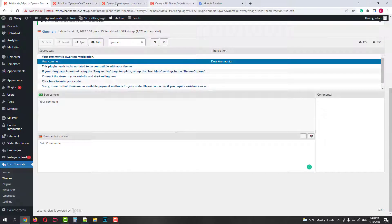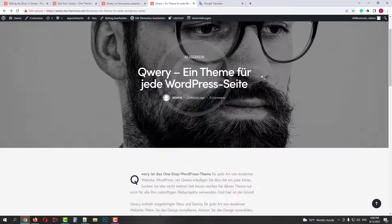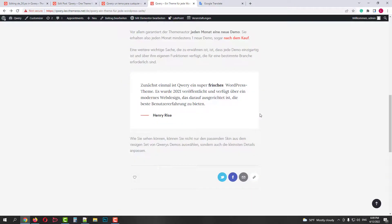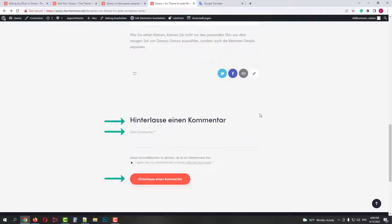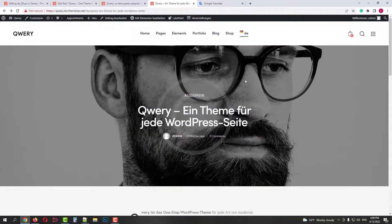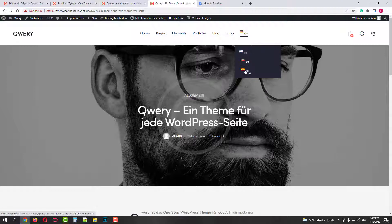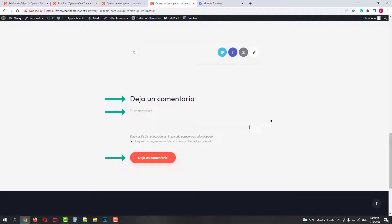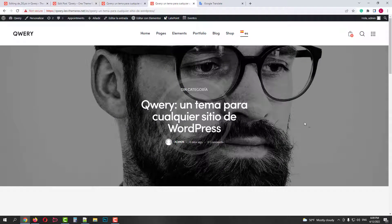Now if we return to the German version of our post and refresh it, you will see that these strings are successfully translated. And if we switch to the Spanish version, these strings will be in Spanish. This way you can translate all your posts, pages, products, custom post types and taxonomies — but please use professional translation. Hope this video was helpful. Please subscribe for more useful tutorials.